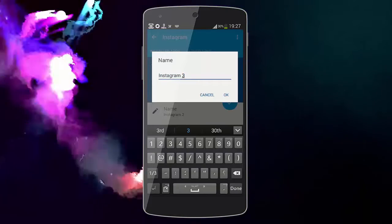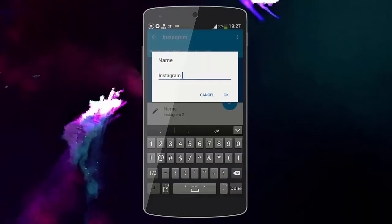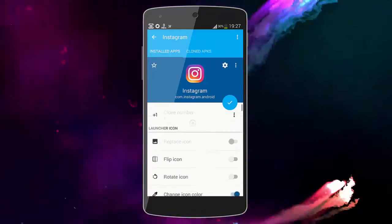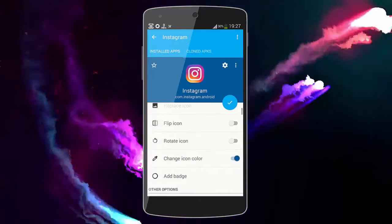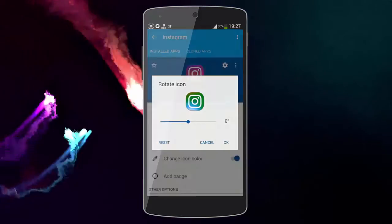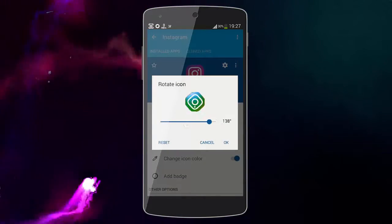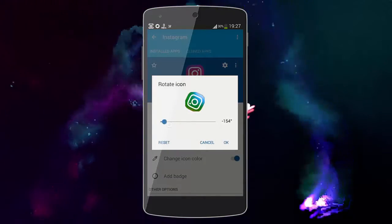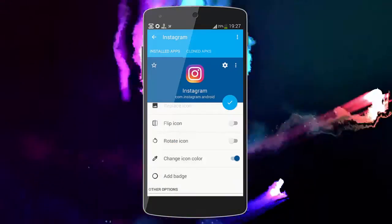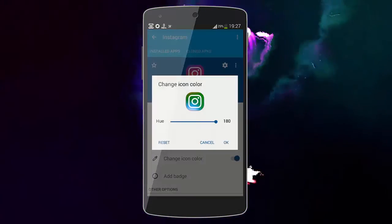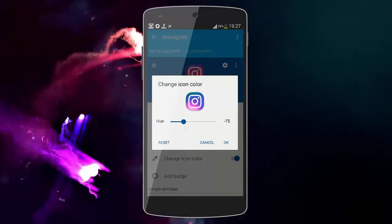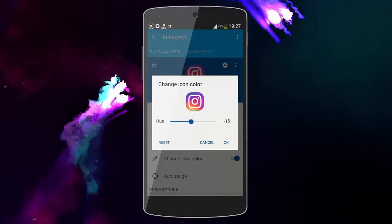I'm going to change the name of the app — I'll name it 'Instagram 2' in order to make a difference between the two apps. We can also flip the icon and replace the icon, as you can see. We can also change the color of the icon.